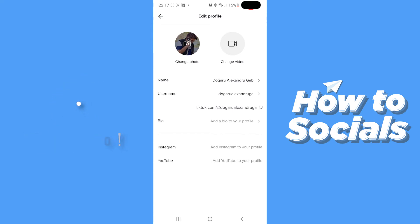Now here you are able to change your name, your bio, your username, adding your YouTube and your Instagram.